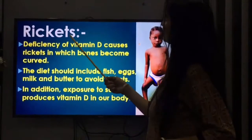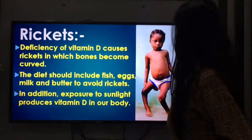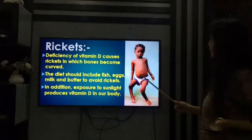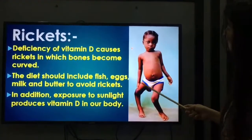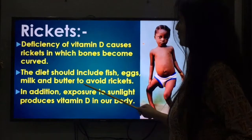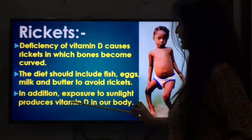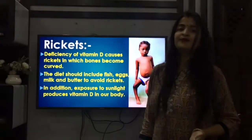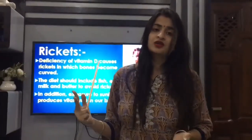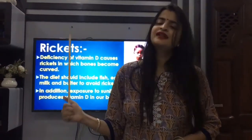Moving on to rickets. Deficiency of vitamin D causes rickets, in which bones become curved. The bones change their shape. The diet should include fish, eggs, milk, and butter to avoid rickets. In addition, exposure to sunlight produces vitamin D in our body. The main source of vitamin D is sunlight, so we need to go out and expose ourselves to sunlight.